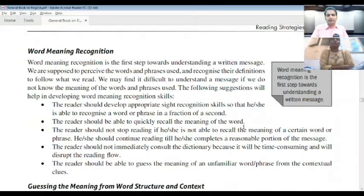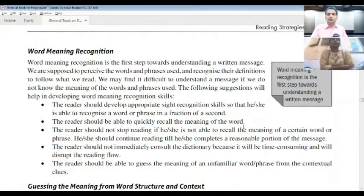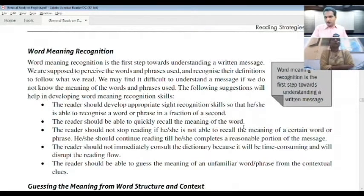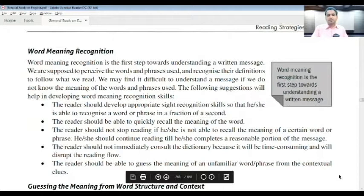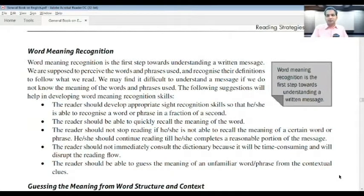You can probably recognize a word or phrase in a fraction of a second if you have developed that quality. We must not lose time. The reader should be able to quickly recall the meaning of a word. You should not stop reading if you cannot recall the meaning of a certain word or phrase — continue reading until you complete a reasonable portion of the message. Do not immediately consult a dictionary, as it is time-consuming and will disrupt the reading flow.